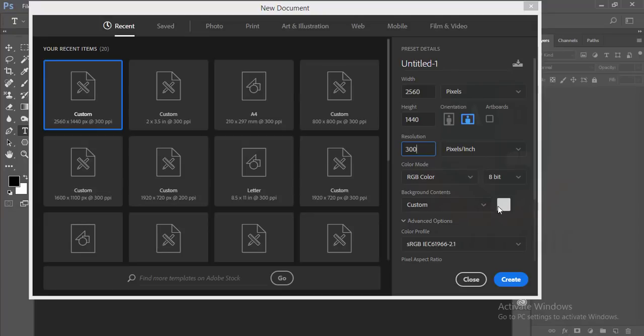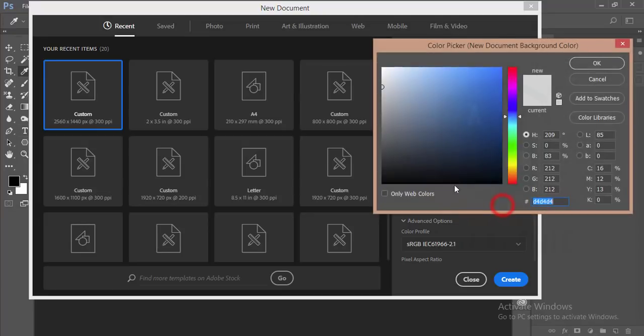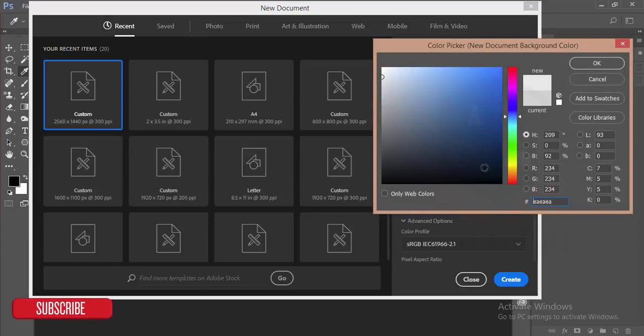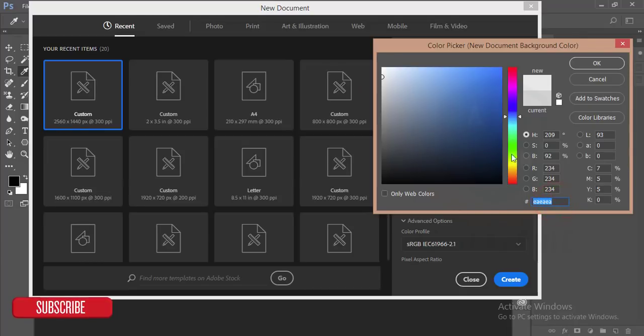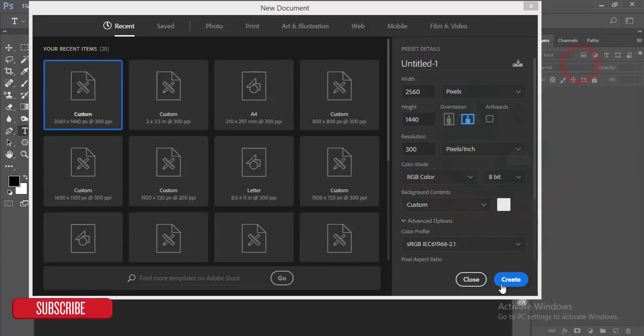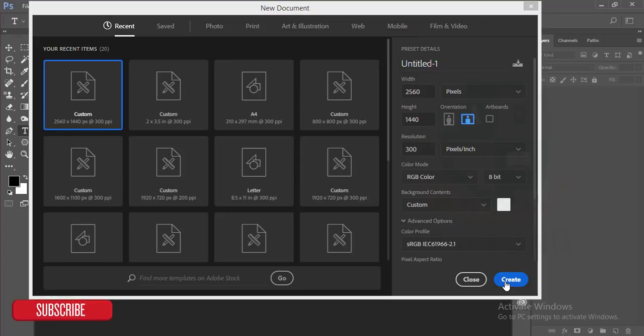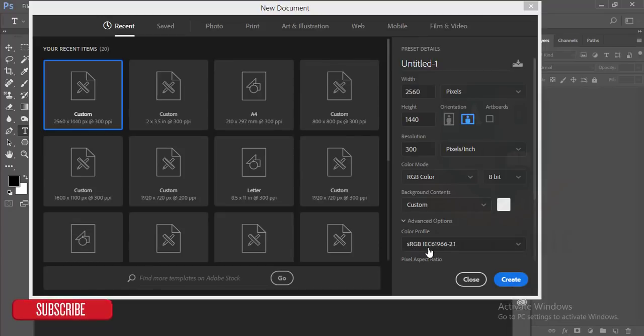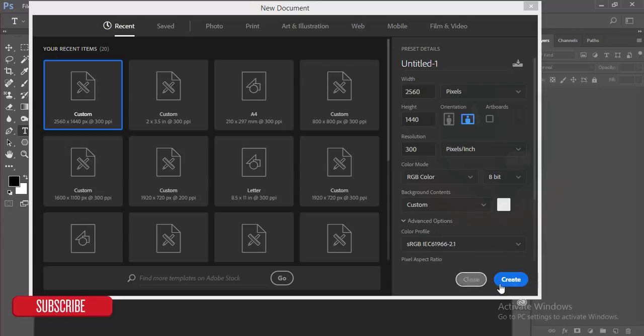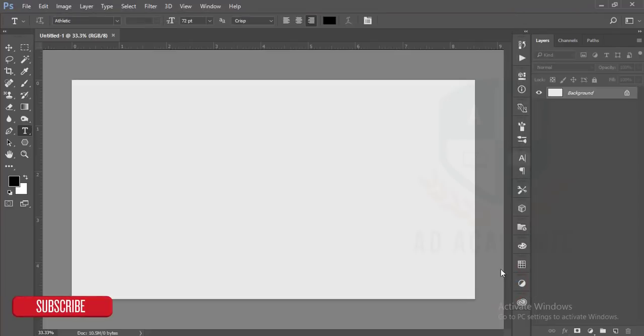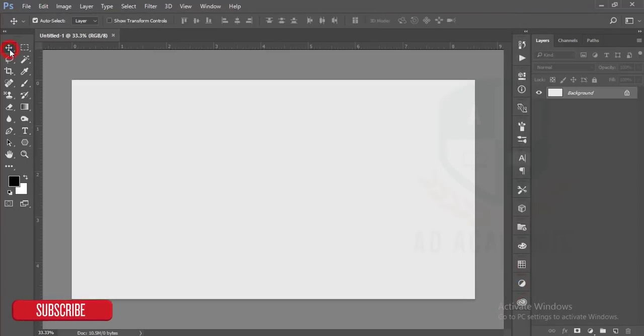And I'll give a background color. The color code is AEAE. And okay, press the create option. Color profile you can just keep the sRGB 2.1. Then hit create option and you will get a blank canvas in your Photoshop window.